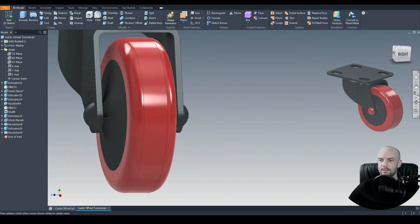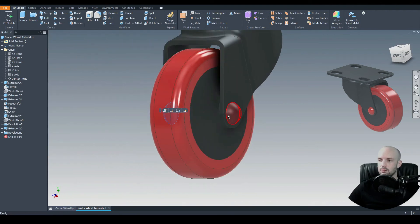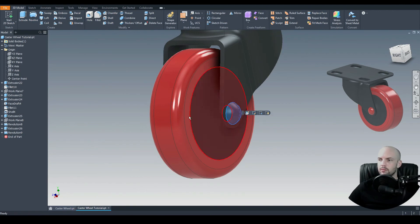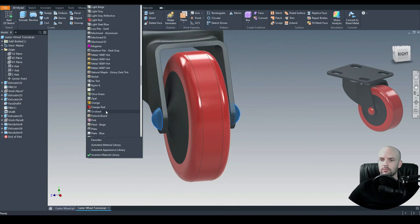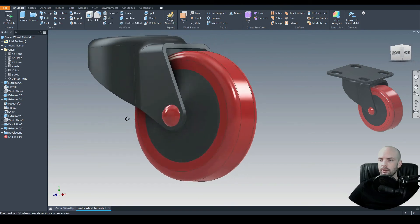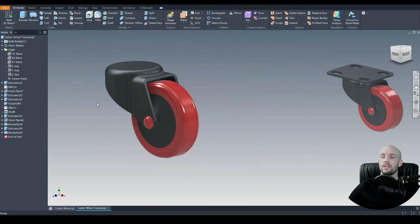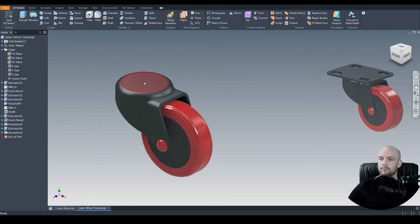There we have our pin in the center looking good. I'll select those two domes and apply a red appearance to them.